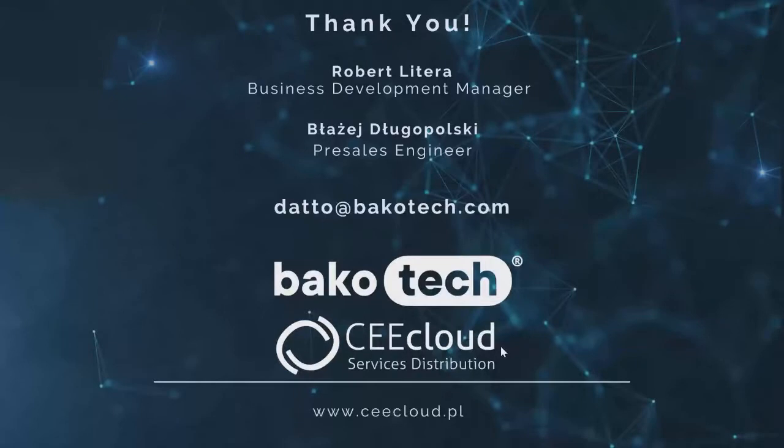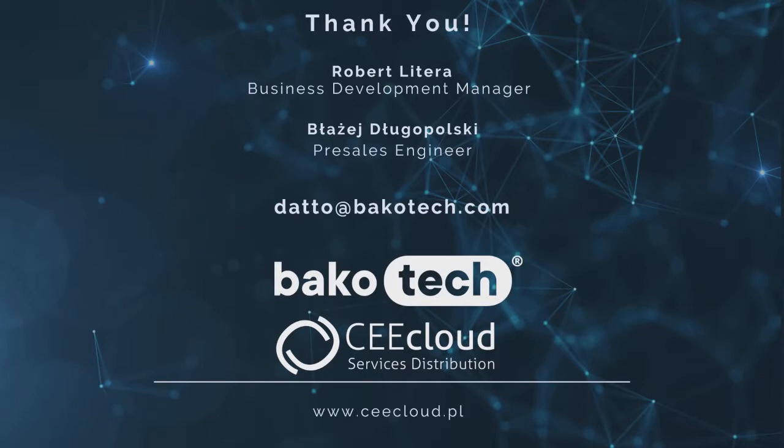Okay, thank you all. Thank you, Błażej, for your part, for your part of the demo presentation. And thank you all for participating in our today's webinar. You can now see a direct contact for us at datto.bakotech.com. If you have any questions, don't hesitate to get in touch. We wish you all a good day and goodbye. Thank you.